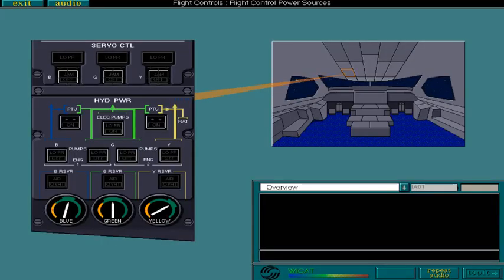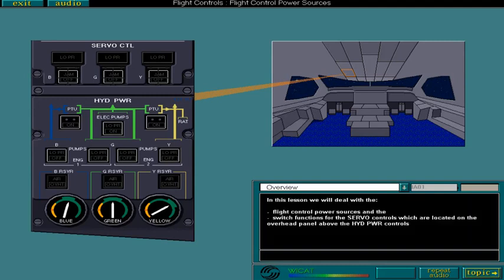In this lesson we'll deal with the flight control power sources and the switch functions for the servo controls which are located on the overhead panel above the hydraulic power controls.